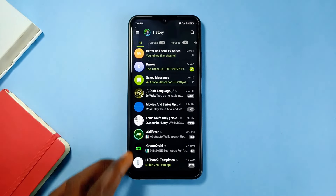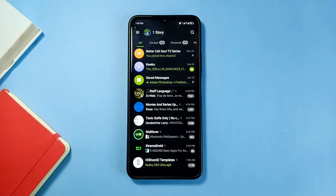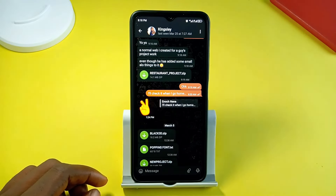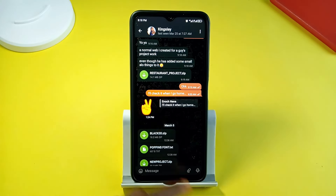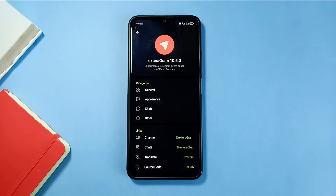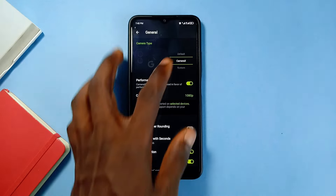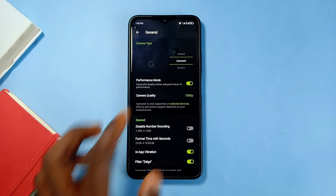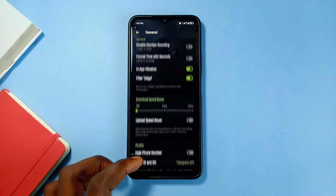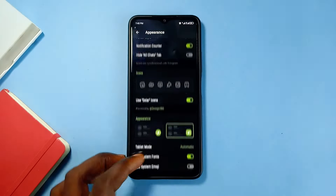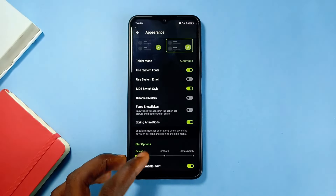The best part is this app works the same as the original Telegram app — your messages, the UI, everything is the same. I currently have both on my phone but never open the original, because Exteragram has features like dynamic theming and advanced preference settings, such as selecting the camera type and adjusting quality. You can download the APK from the link in the video description.